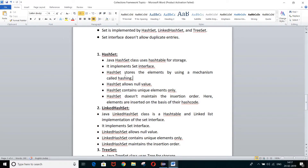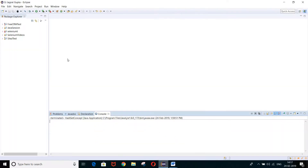HashSet works on the hashing concept. It allows null values. It contains only unique elements — as mentioned in the Set interface, it does not allow duplicate entries. And it does not maintain the insertion order, because elements are inserted on the basis of their hash code. These are the basic points you need to remember regarding HashSet.